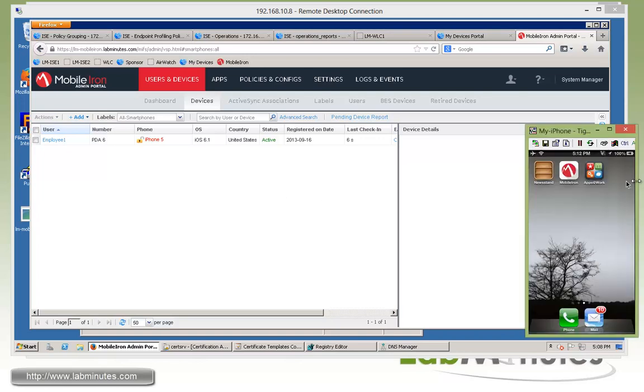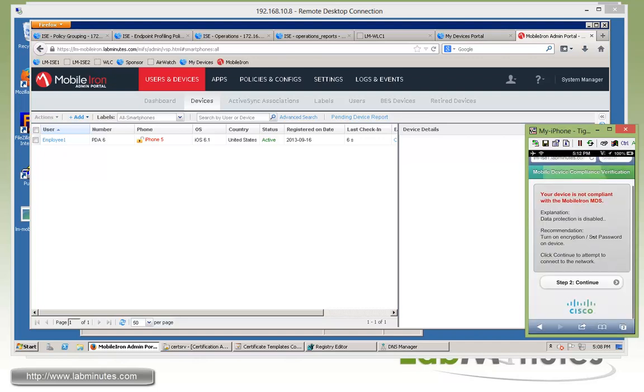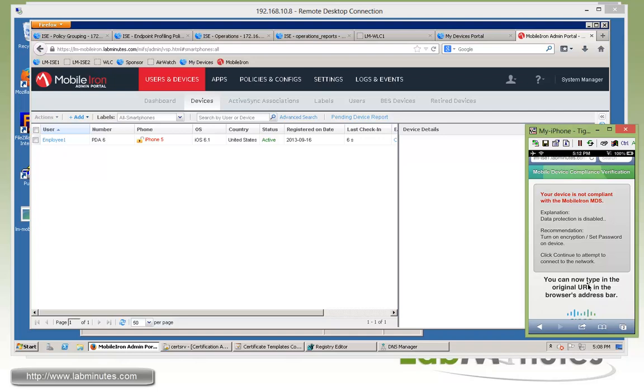So we can go back onto our web browser. And again, ISE is not aware of any of this until we force another COA by clicking continue on the web browser where we left off. And this should force another COA to disconnect and reconnect the device.